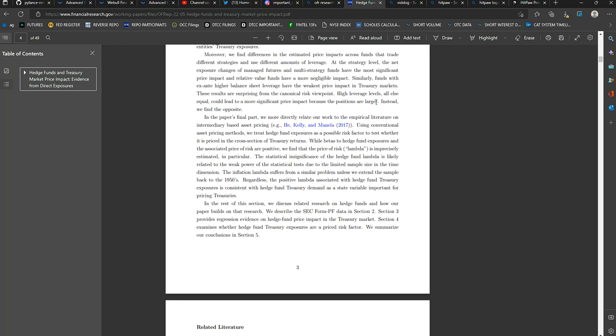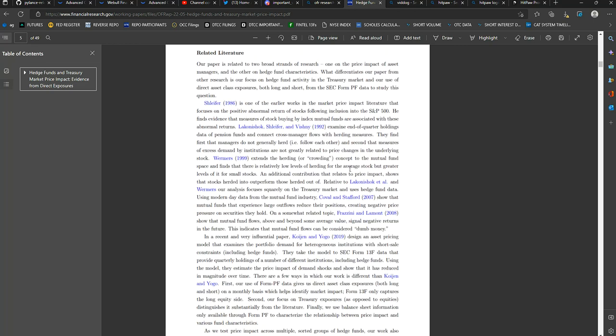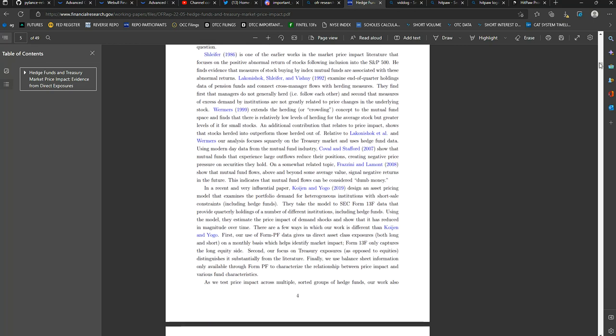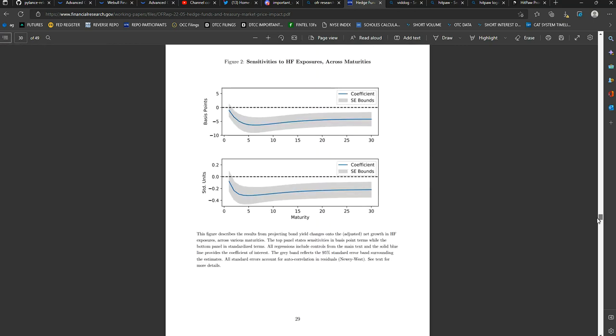In the rest of this section, we discuss related research on hedge funds, how our paper builds into that research. They also describe the SEC Form PF data, Section 2. Section 3 provides regression evidence on hedge fund price impact in the Treasury market. Section 4 examines whether hedge fund Treasury exposures are a priced risk factor. And then they summarize this in Section 5. So we're going to go ahead and go to Section 5 real quick.